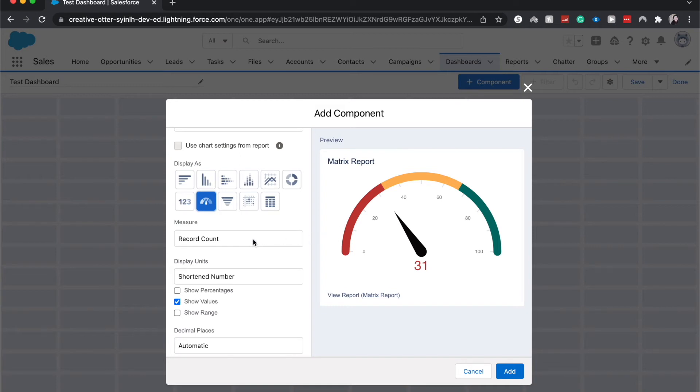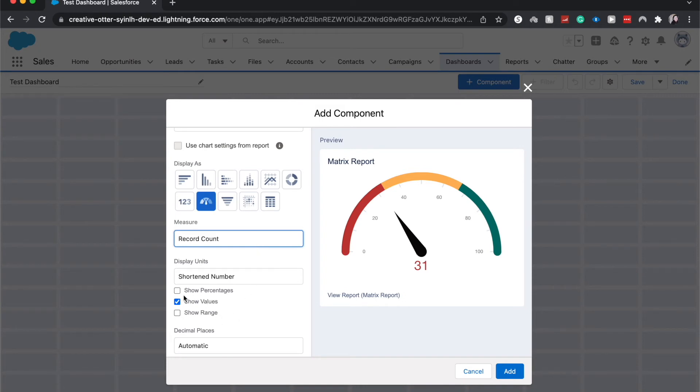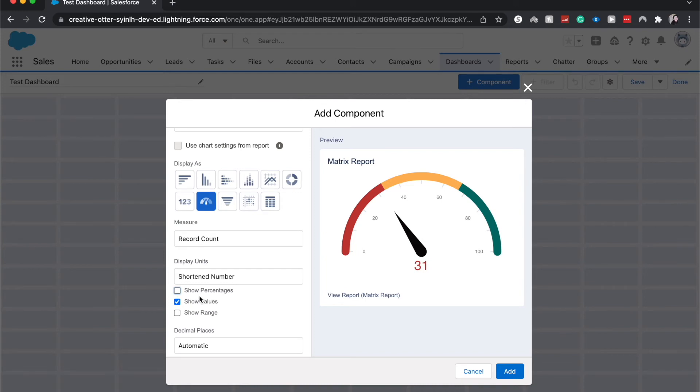The measure is record count. So this just means how many individual opportunities or cases are there, and we can show percentages. So if we toggle percentages, it'll show that there. Show values, show the range. I just want to show values. Those are options.